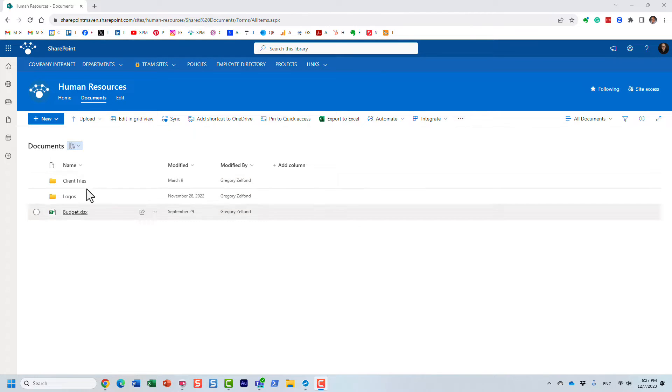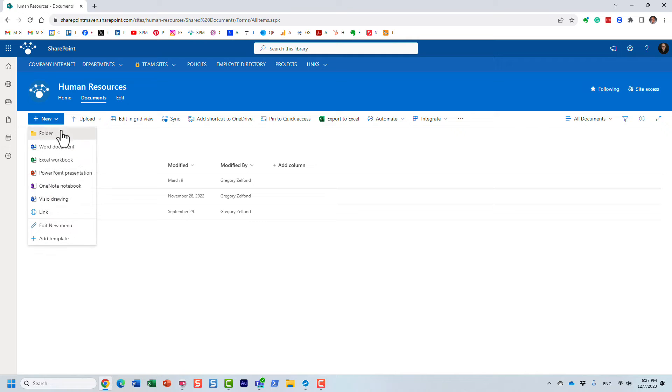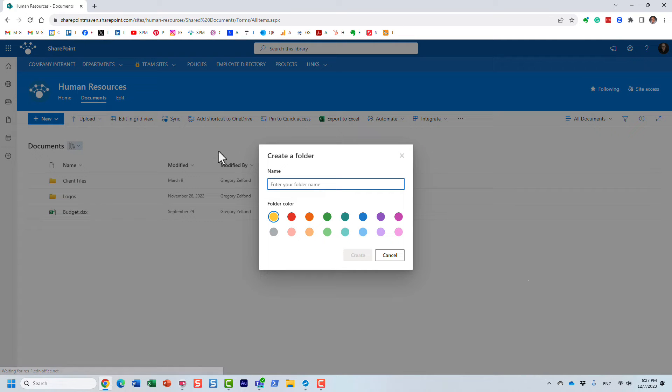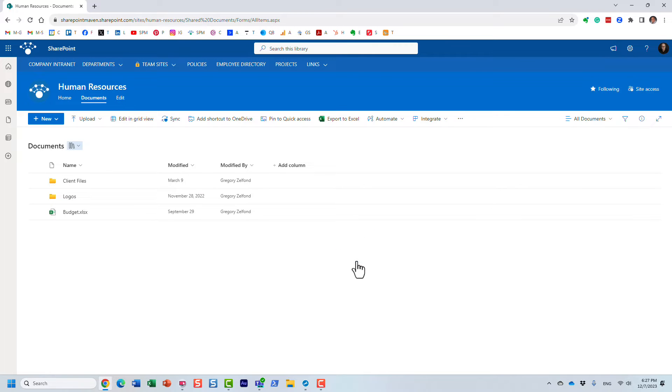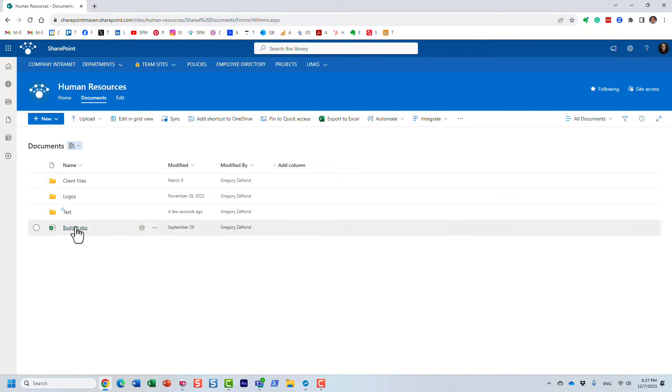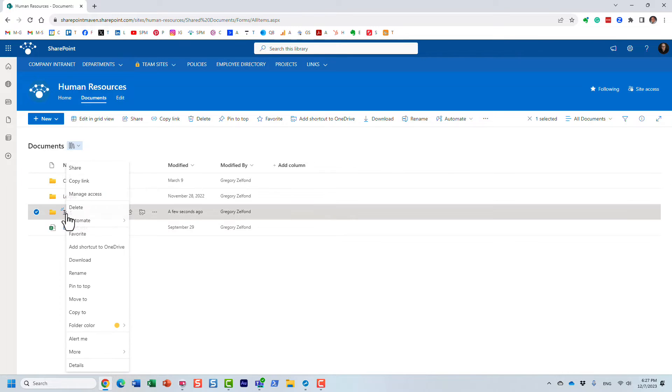By default, when you create a new folder, it's just a regular yellow folder that you could create. But now we can change the colors, and let me show you how to do that.